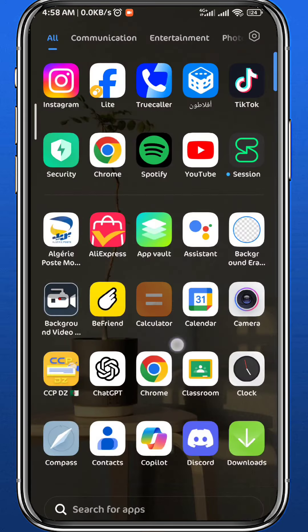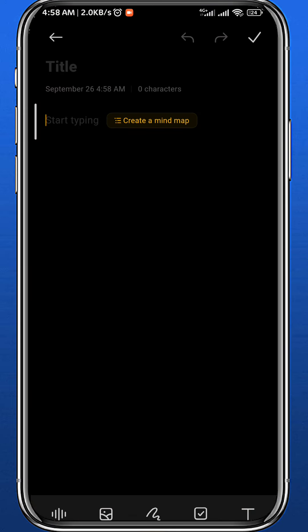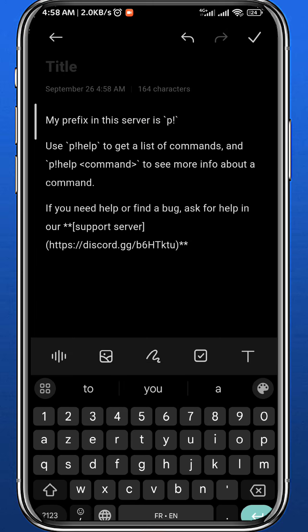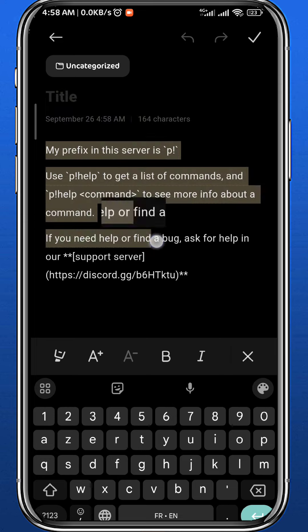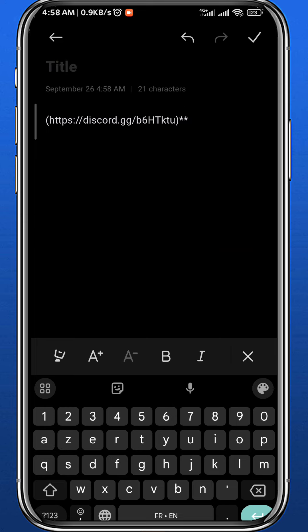In the Notes app, go ahead and paste whatever you copied from Discord. From here, erase everything else and just leave the link at the end of the message — that is your Discord profile link.